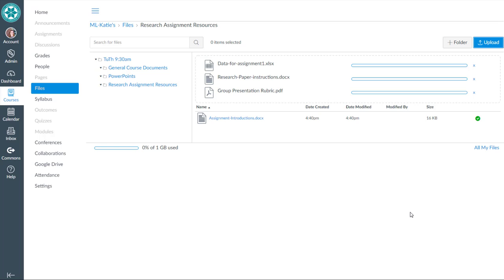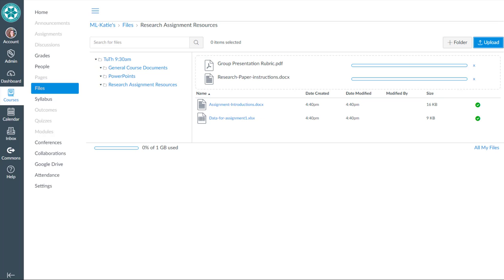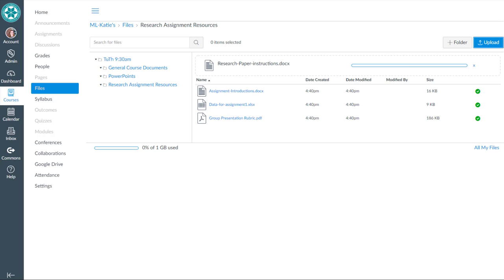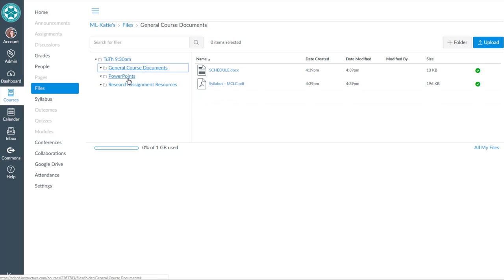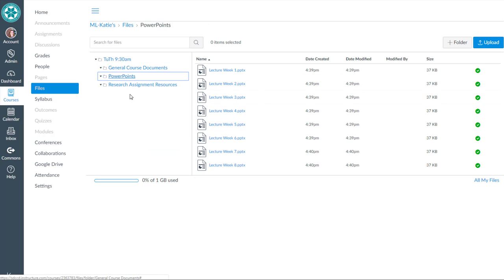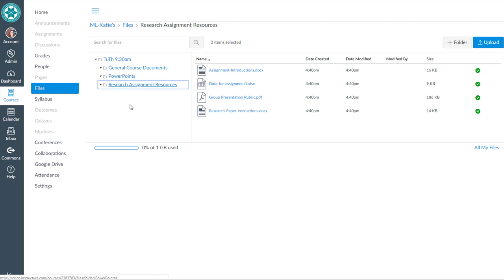And those files should get uploaded. So now I've got my files uploaded to my Canvas course.